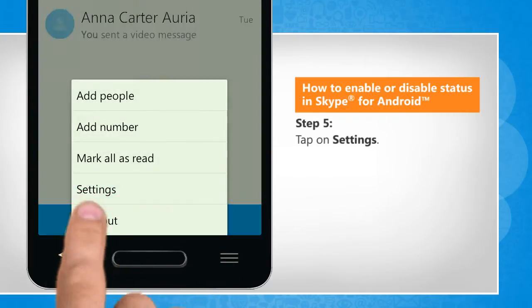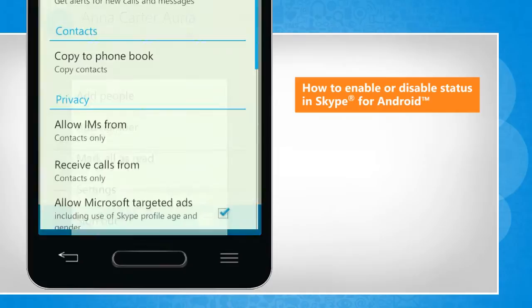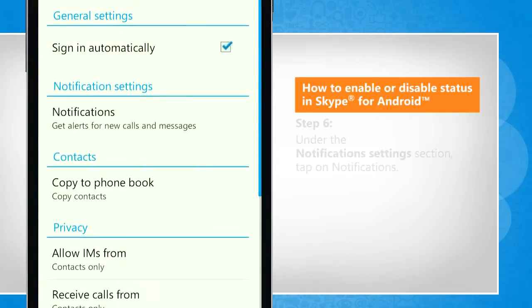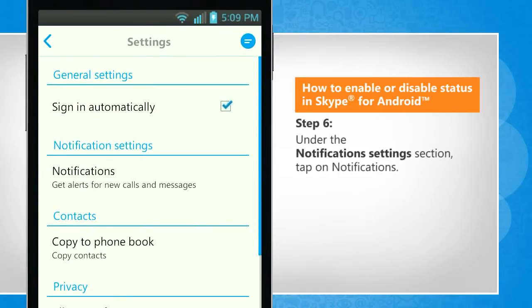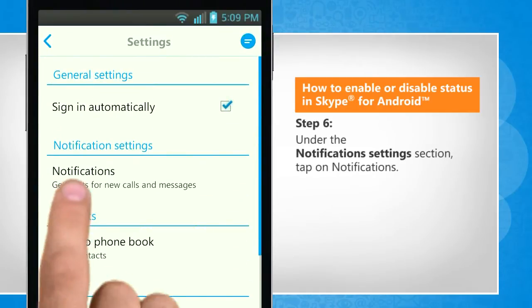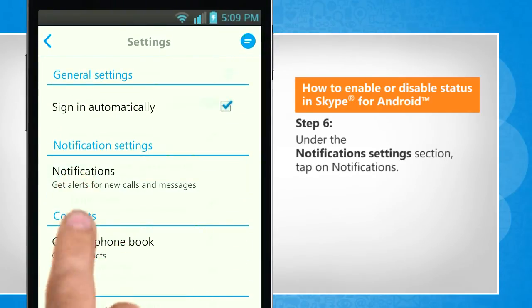Tap on Settings. Under the Notification Settings section, tap on Notifications.